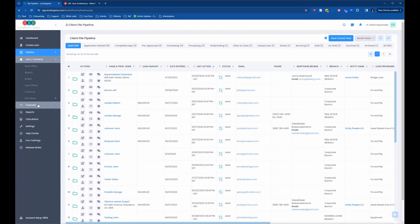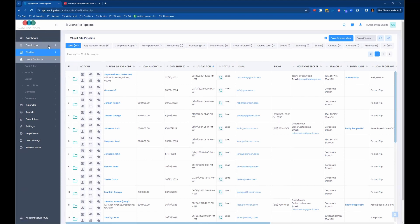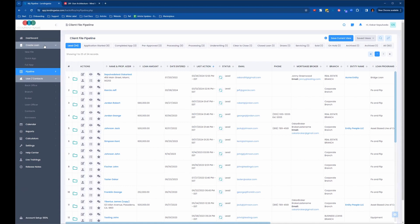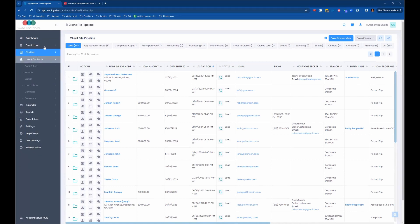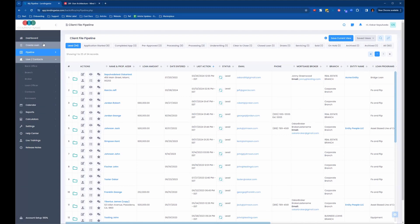Then you have borrowers. Borrower profiles are automatically created whenever somebody fills out a quick app or full app. Maybe you sent a borrower to your website to fill out a quick app, or maybe someone on your team went in to create a loan and filled out a quick app manually on behalf of a borrower. Once that loan file is created, it'll also automatically create a borrower profile. You do have the ability to create borrowers one by one or import a list, but most people just allow those borrower profiles to get automatically created whenever a new loan file is created.